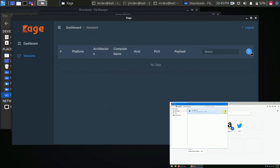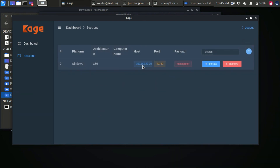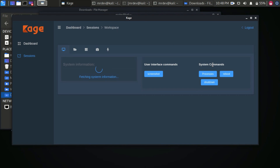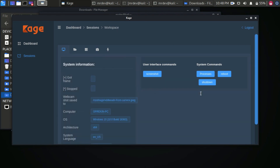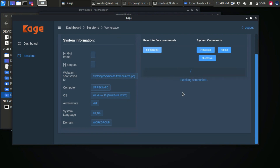When the victim double-clicks on that file, we will get a session. A new device appears in the interface. Click Interact to access that device. Here you can see the system information. Click Screenshot and a screenshot taken by this tool is displayed.